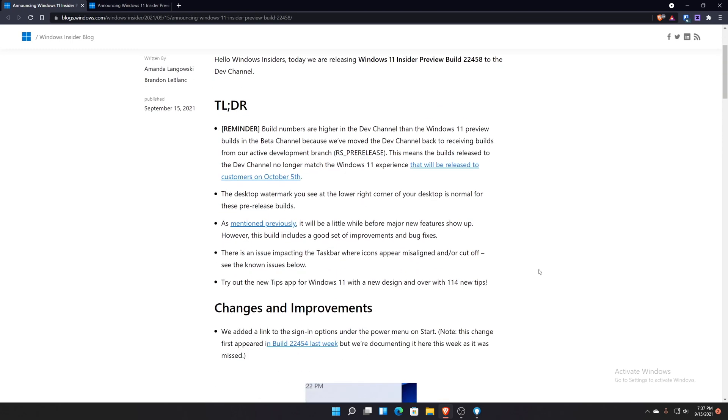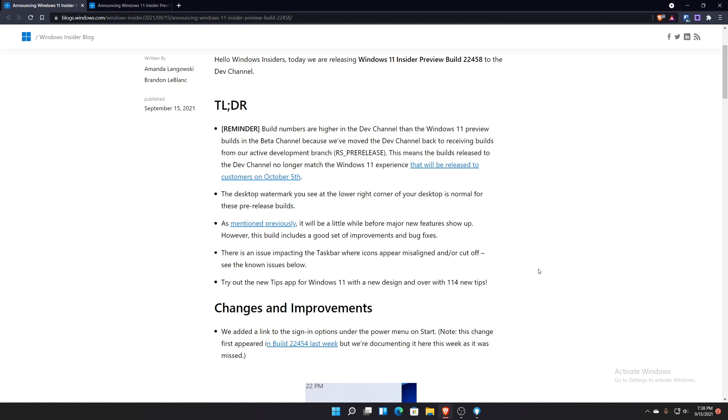I have a good feeling that a lot of the builds that we're seeing now for the dev channel, even though they are really buggy, we're not going to see a ton of new features until after October 5th. I have a feeling that they're waiting until they officially release Windows 11 before the dev channel really becomes the true dev channel in testing new features that may never come or will come later in Windows 11 in the future.